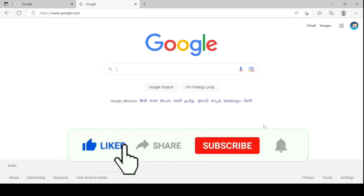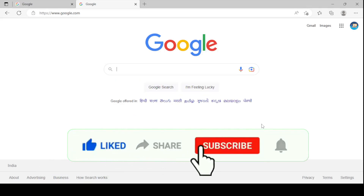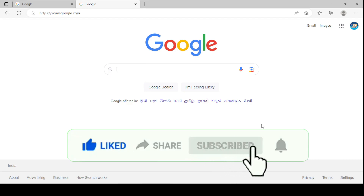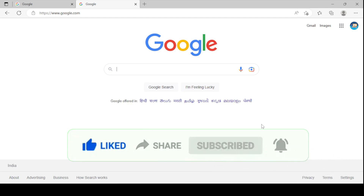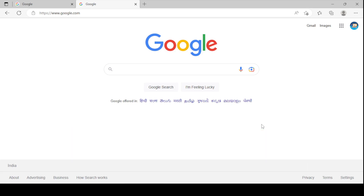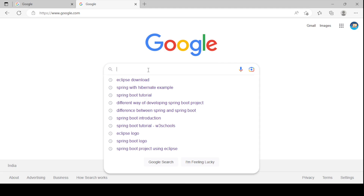Hi all, welcome to Java Talent. In this video tutorial I am going to cover how we can download the Eclipse IDE .exe file and how to integrate Eclipse IDE with Spring Tools Suite (STS) to work with the Spring Boot project.